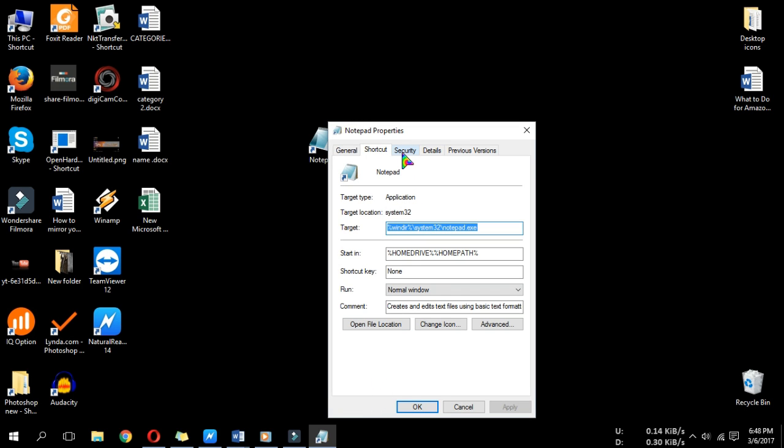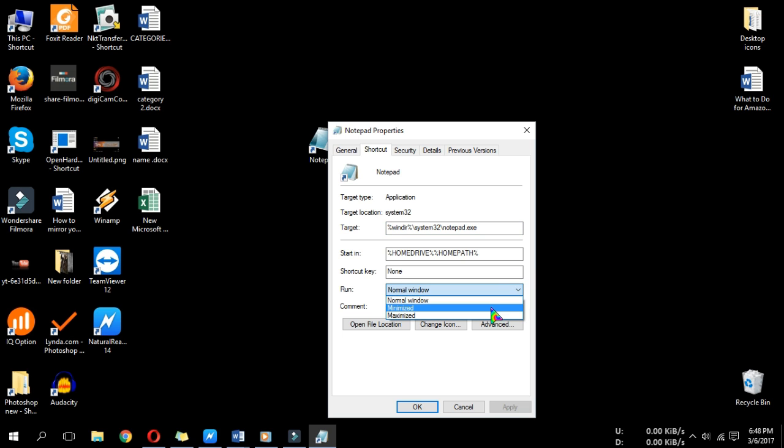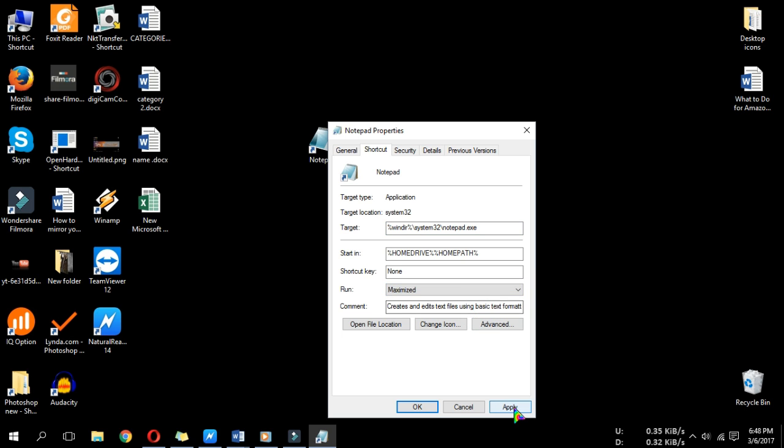Locate the Run section, and then click the down arrow on the right-hand side. In the drop-down menu, choose Maximized. Click Apply, and then OK.